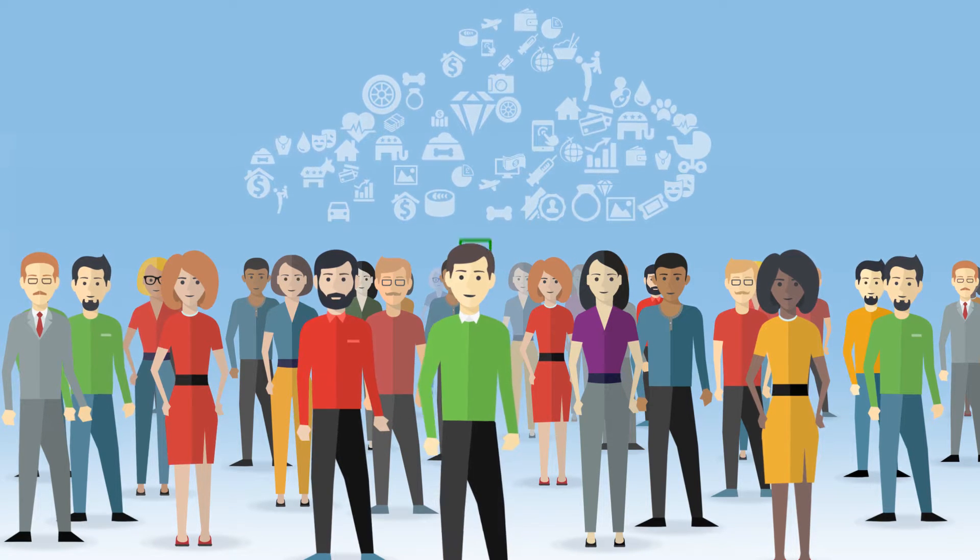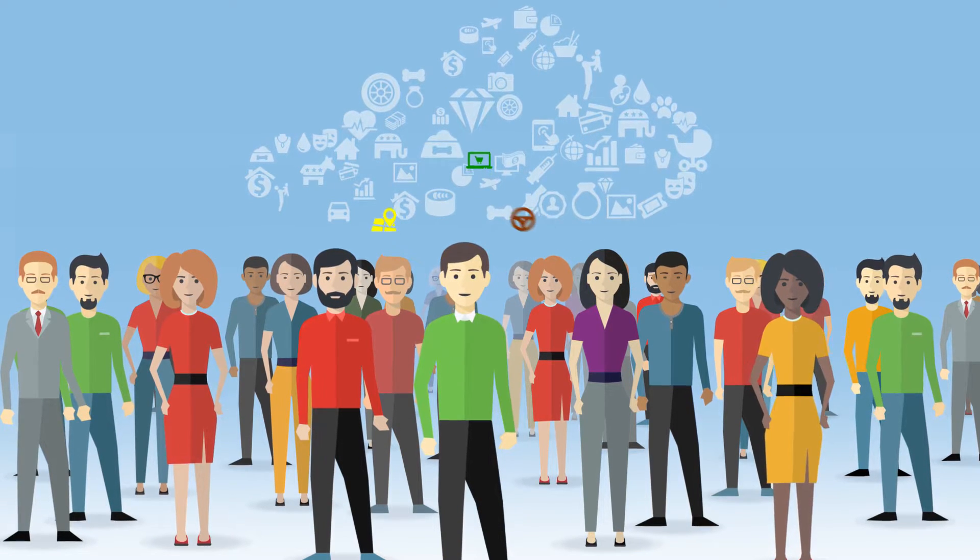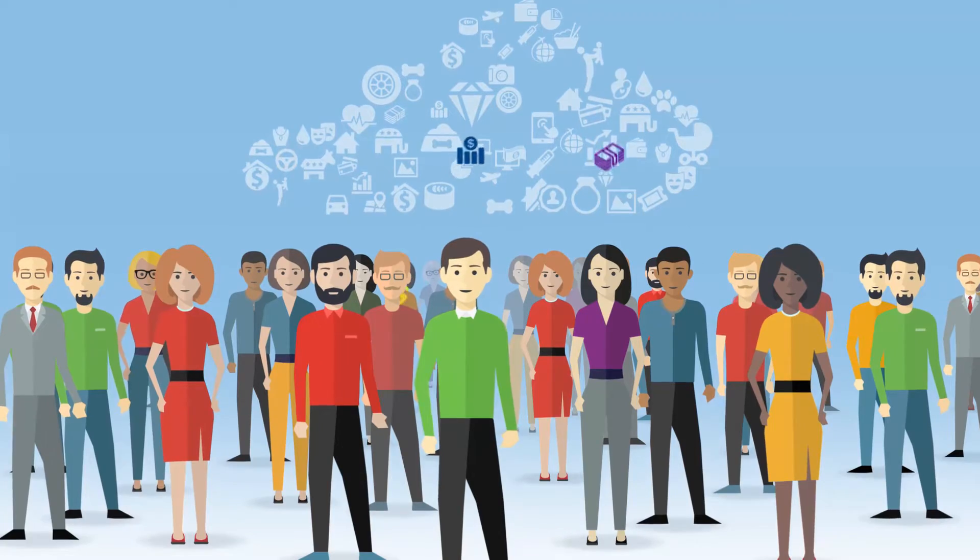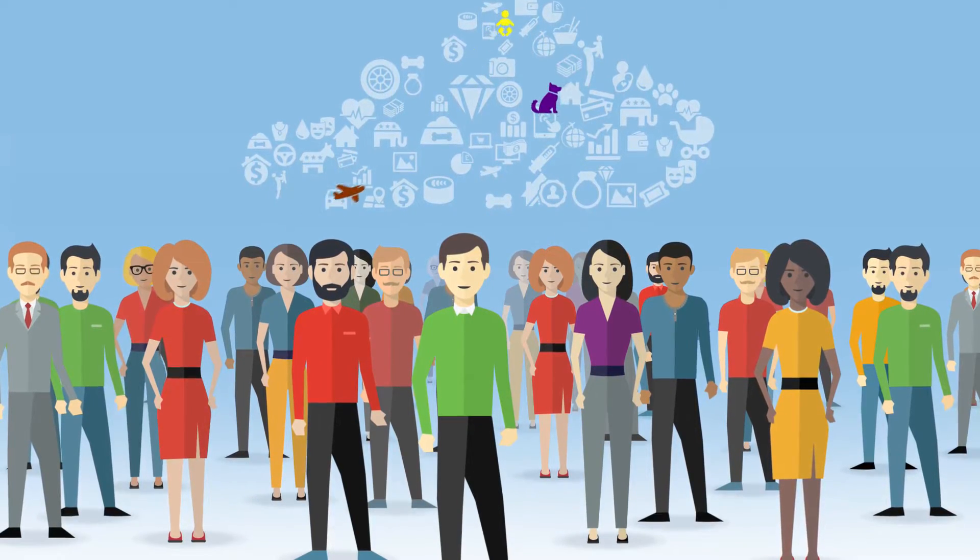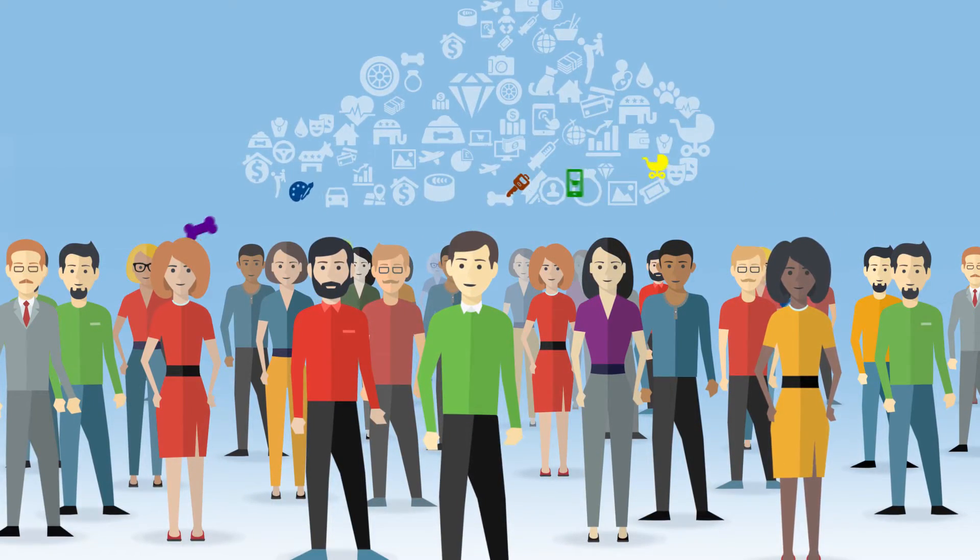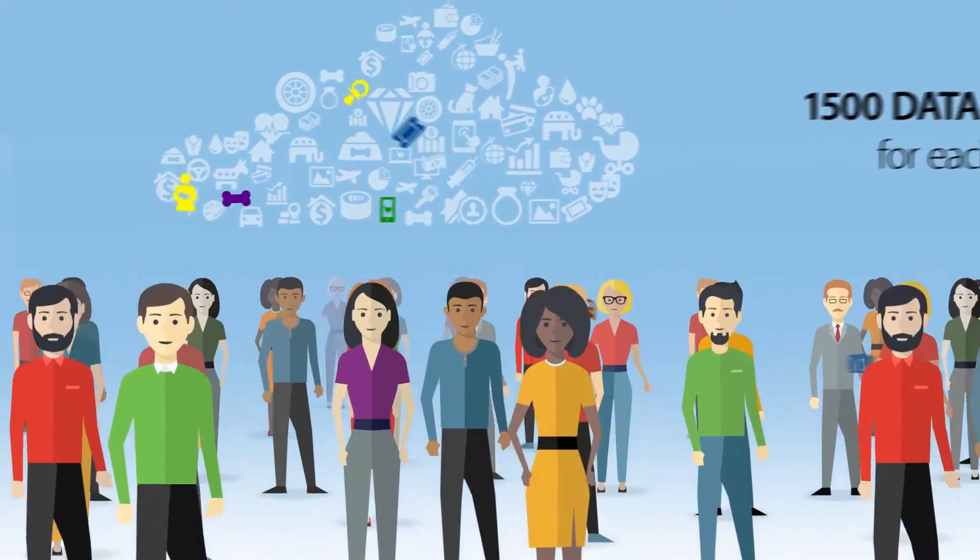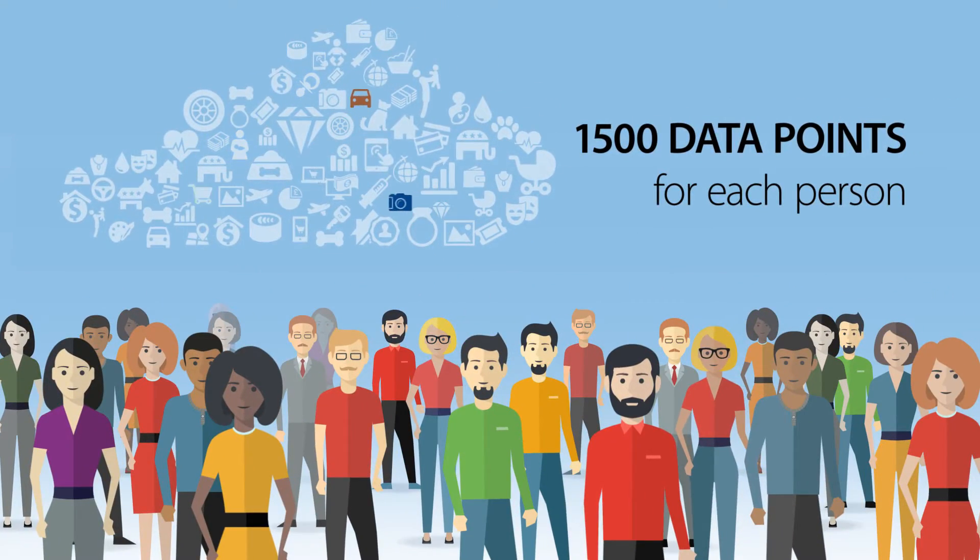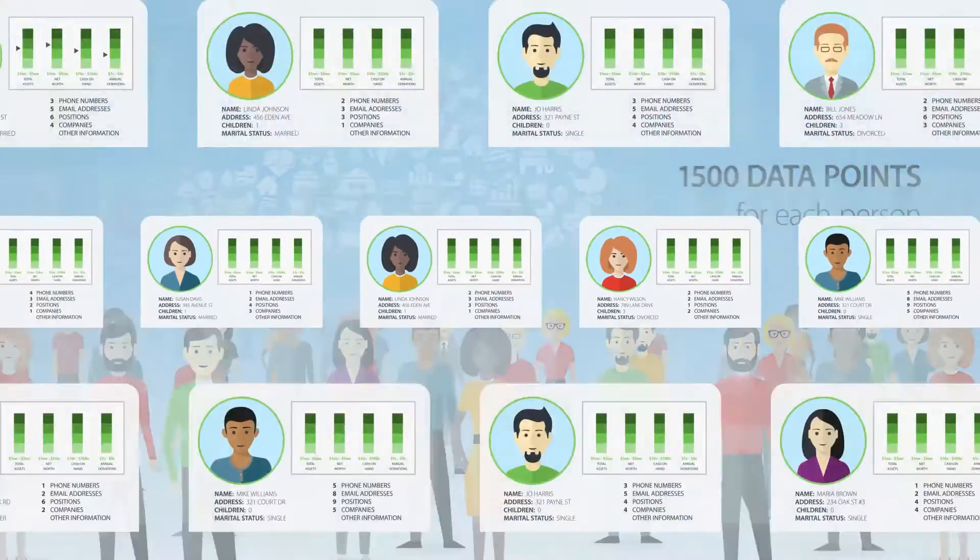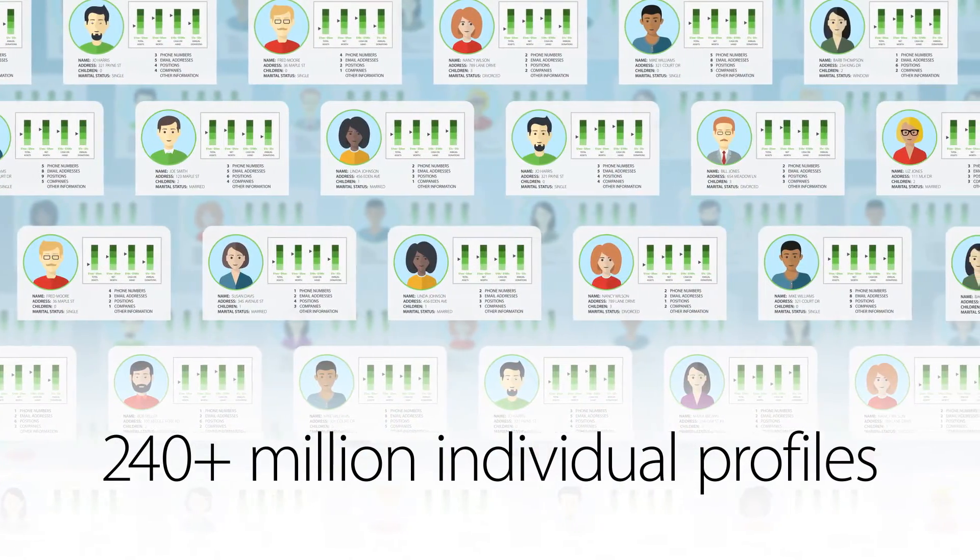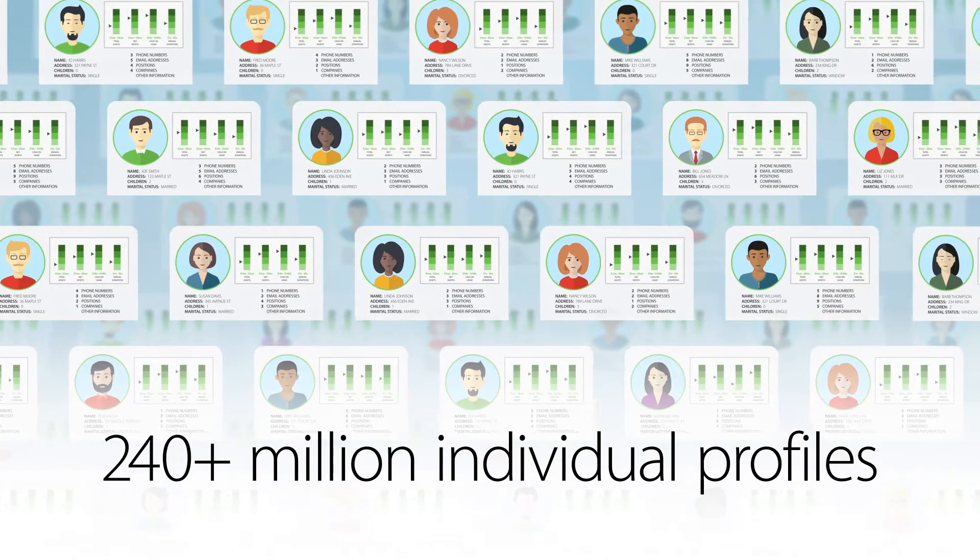We find bits of information about people, such as wealth data, demographics, interests, affinities, lifestyle attributes, and more, collecting over 1,500 data points for over 240 million individual profiles.